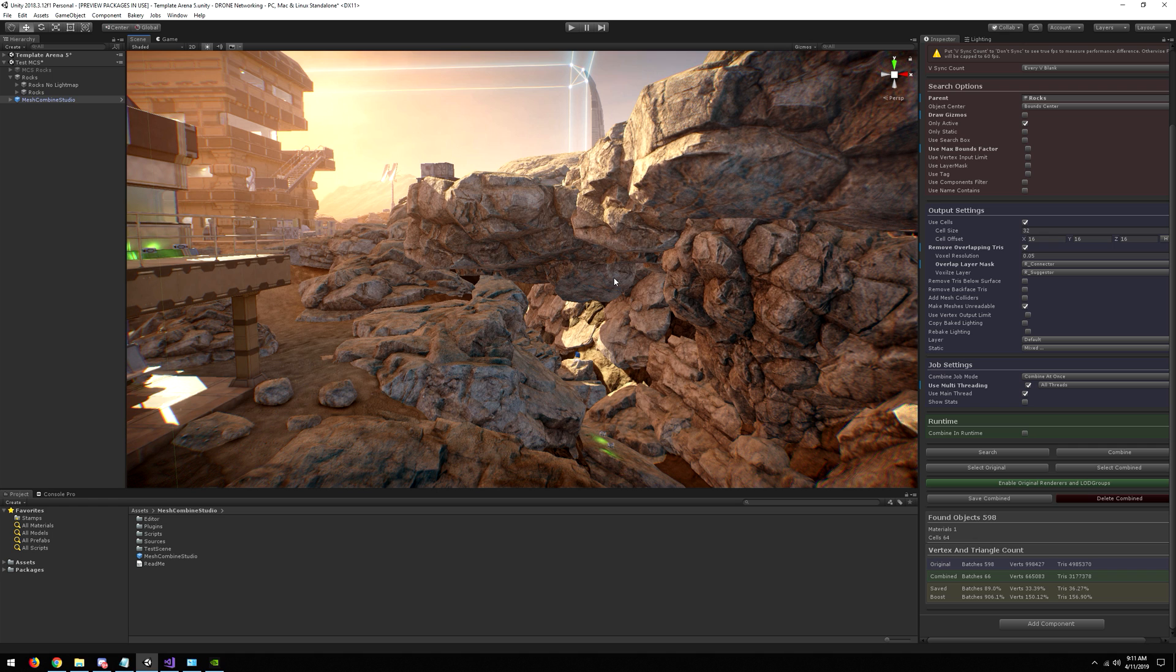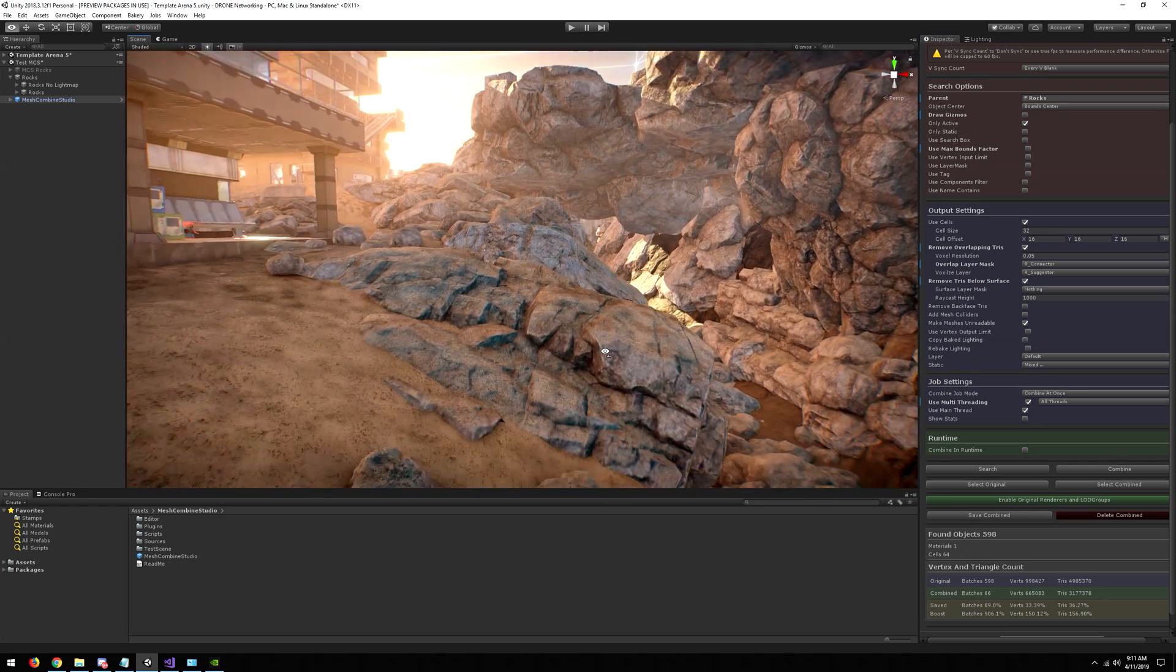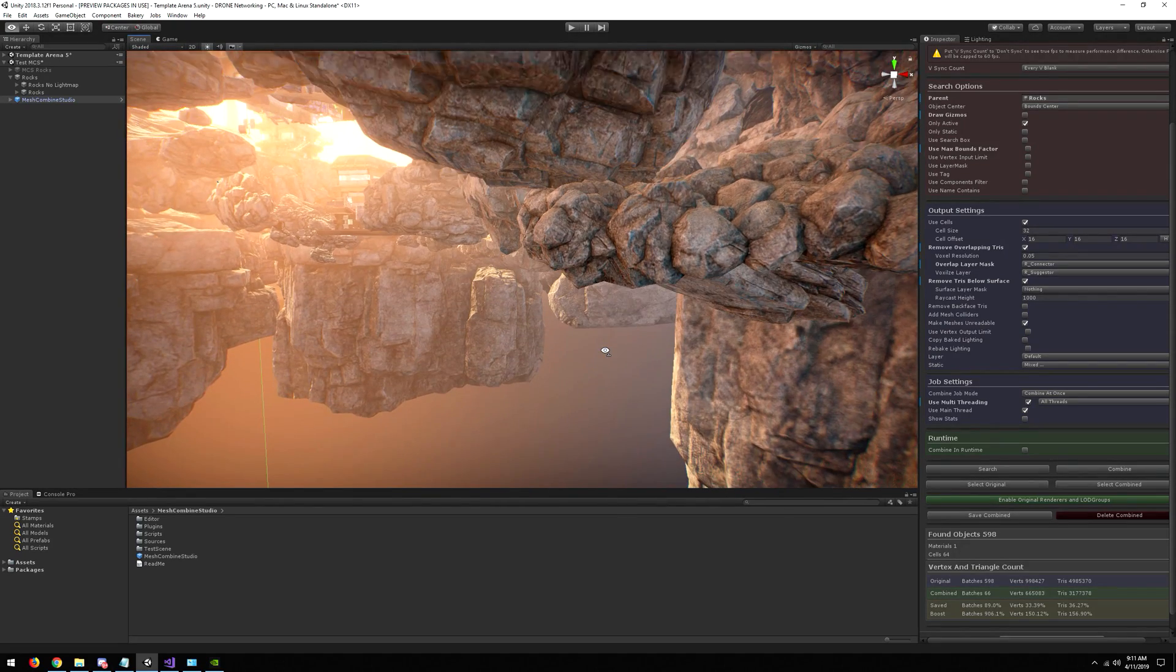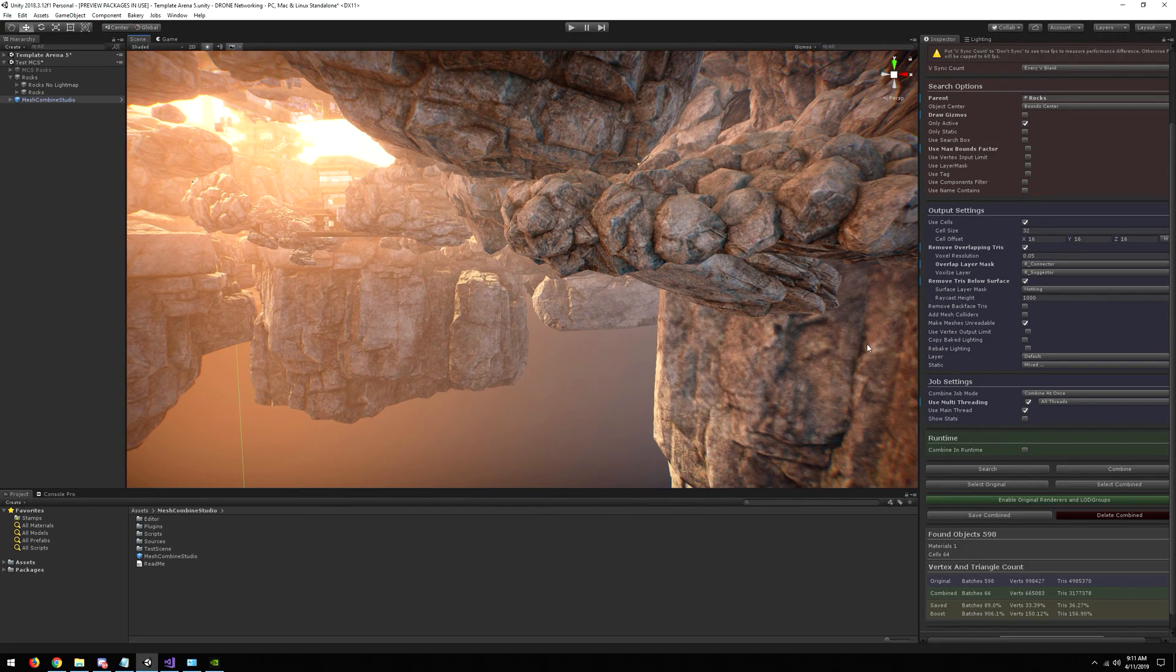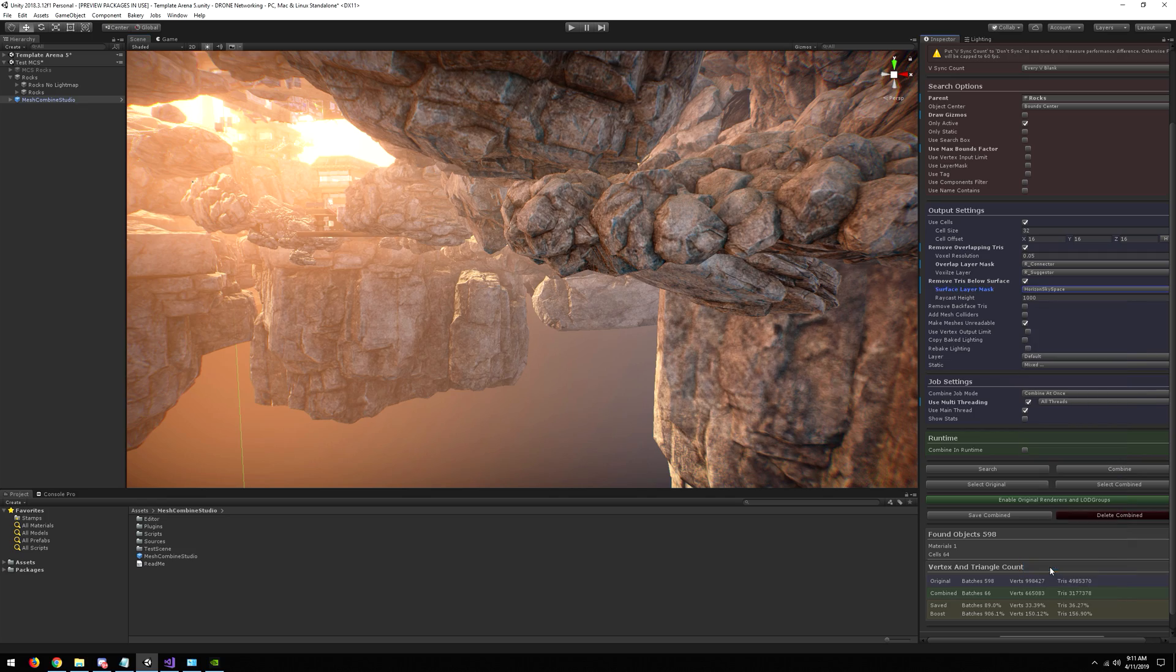The next step is to remove triangles below the terrain. As you can see here, that's another huge waste. These are on horizon sky space.